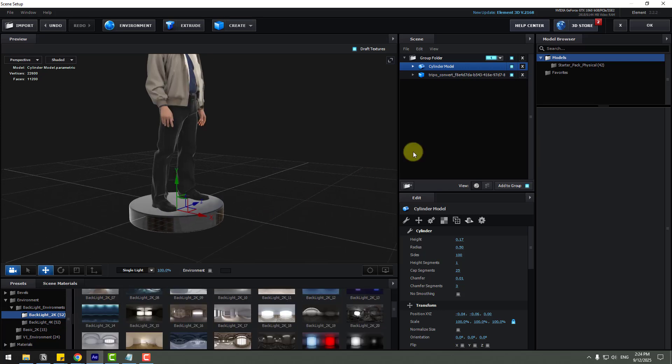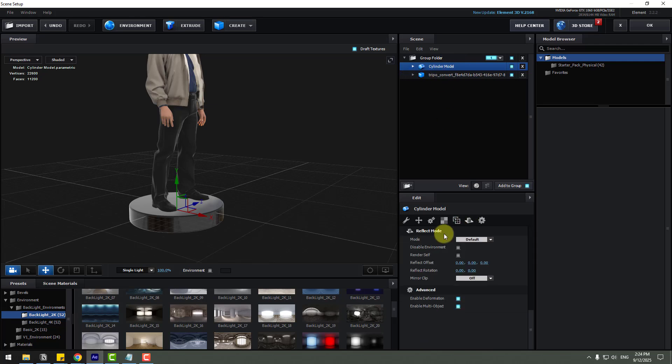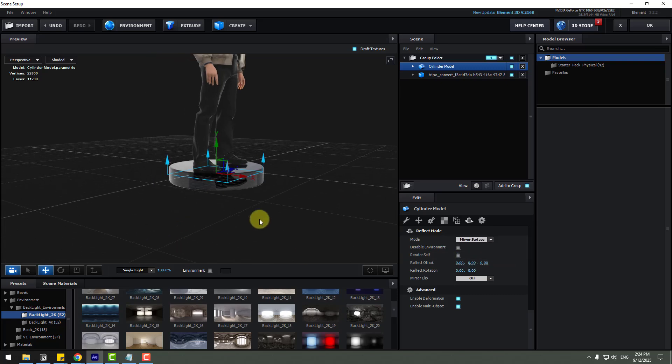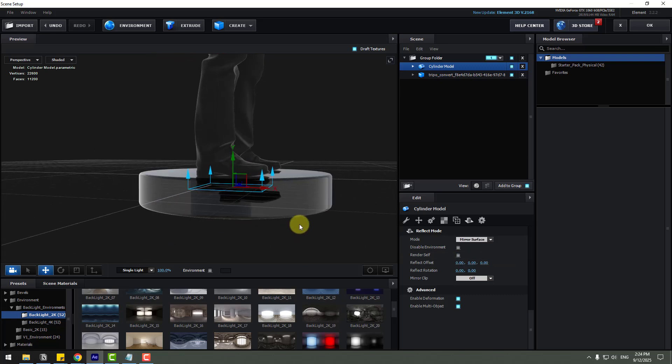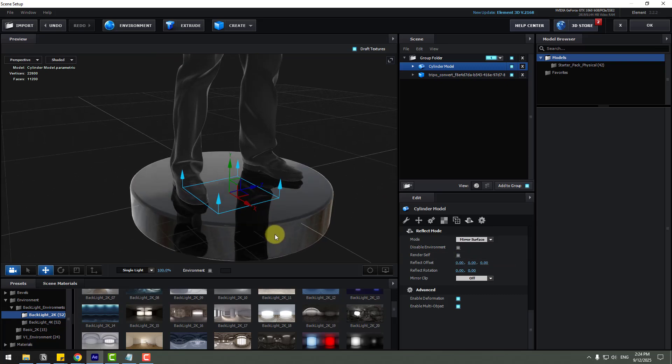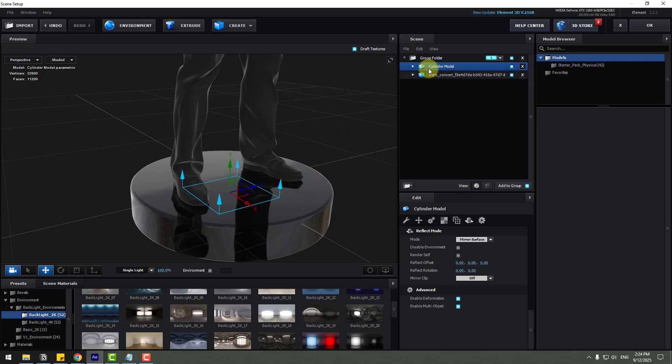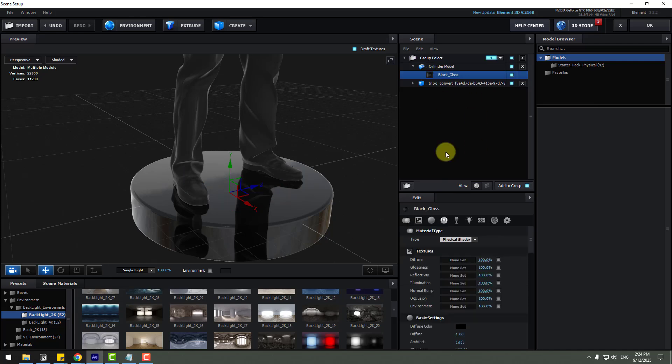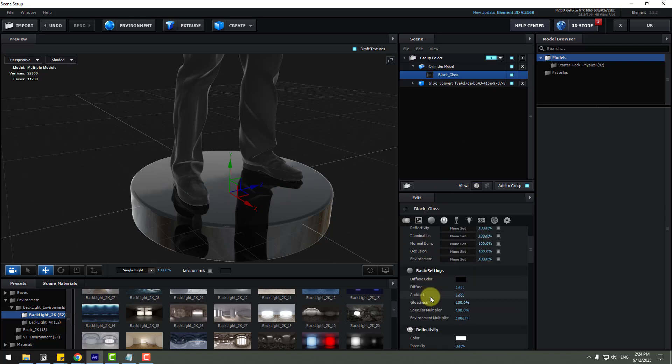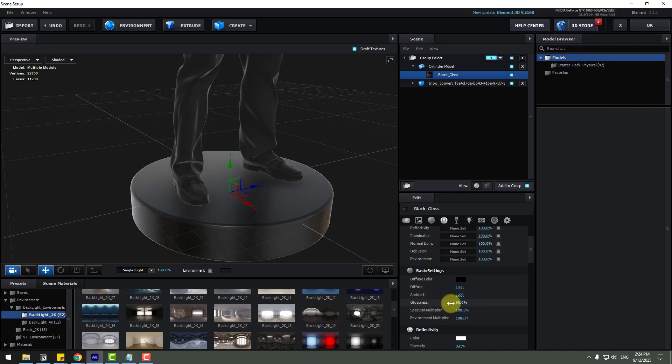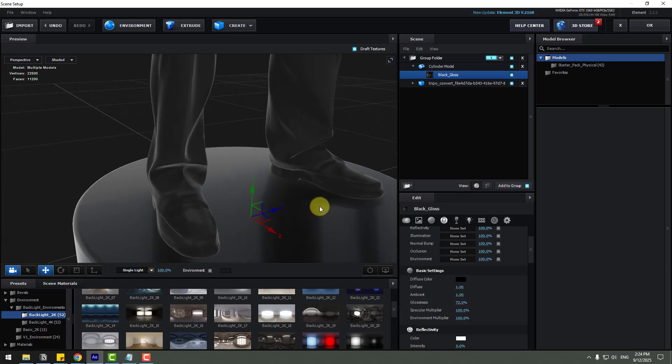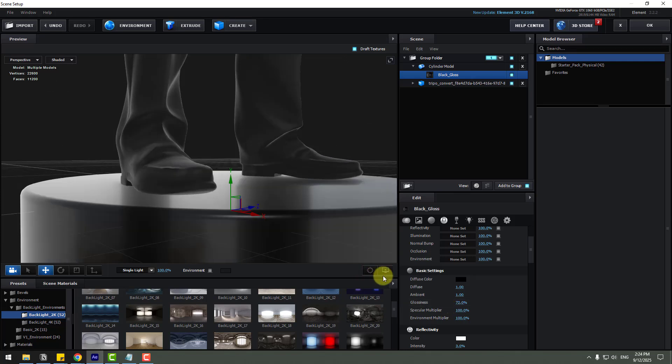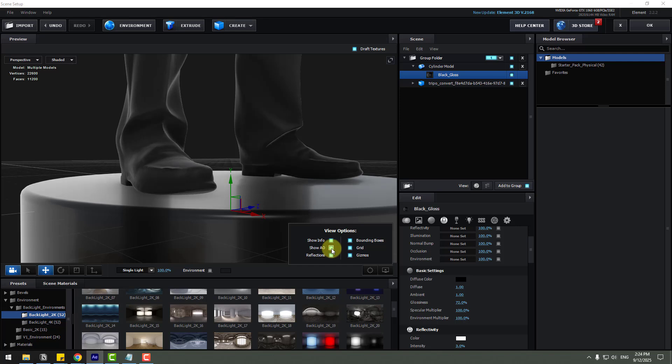And select this cylinder. Let's go to click this icon and choose matte, here mirror surface for reflection. Nice. And open cylinder, choose black glass, and go to basic settings and change glossiness for reflection like this. Okay, this is much more realistic. And go to click this icon, enable ambient occlusion.